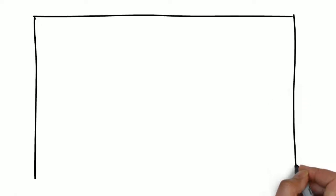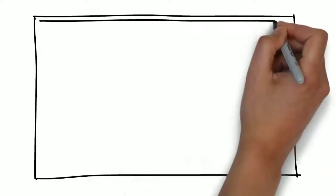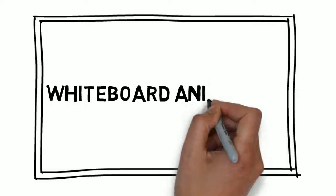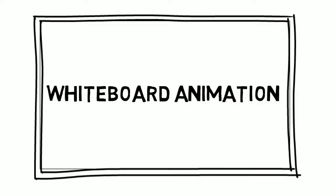We have a solution for you. We would love to provide you with an affordable, high-quality video created through a process called whiteboard animation.